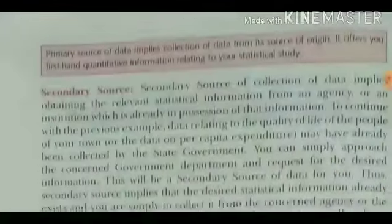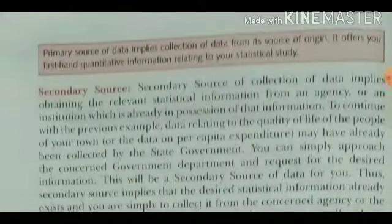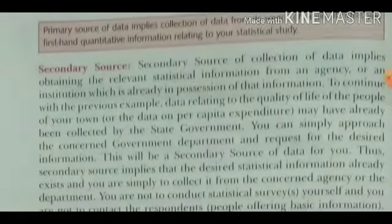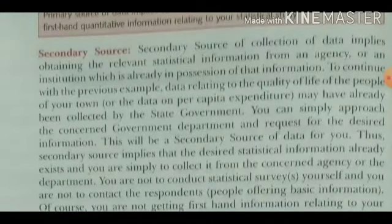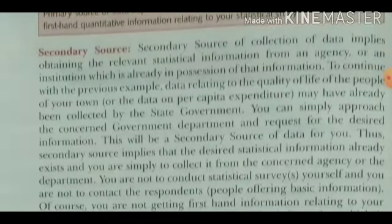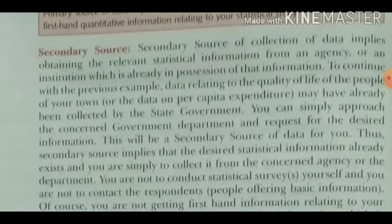Secondary source of data: collection of data from secondary sources implies obtaining the relevant statistical information from an agency or an institution which is already in possession of that information.